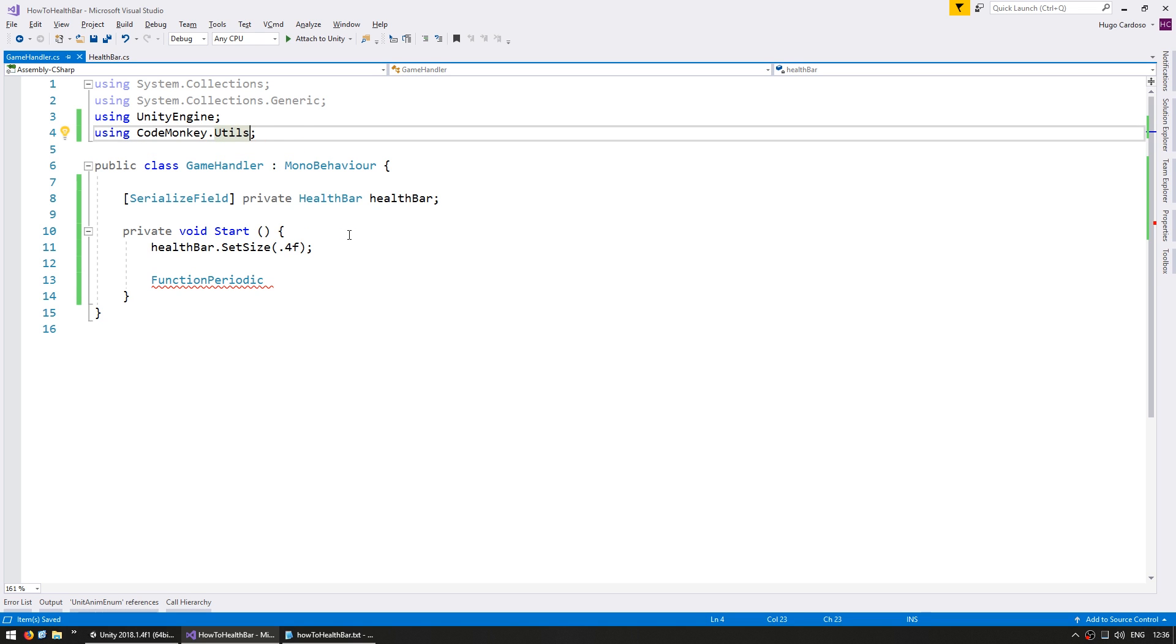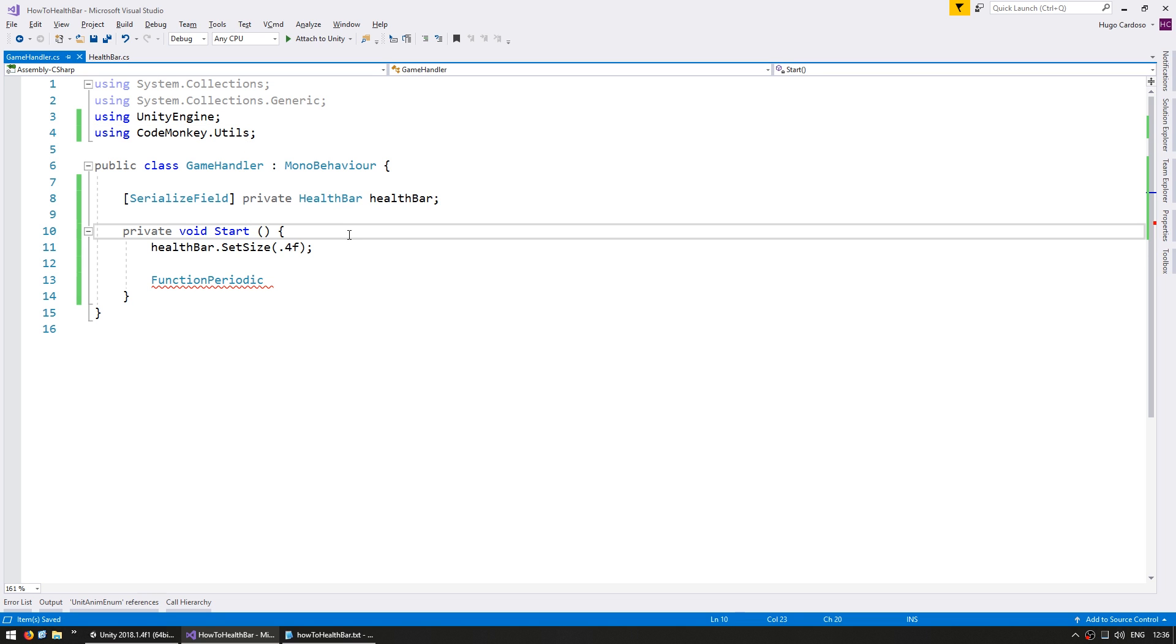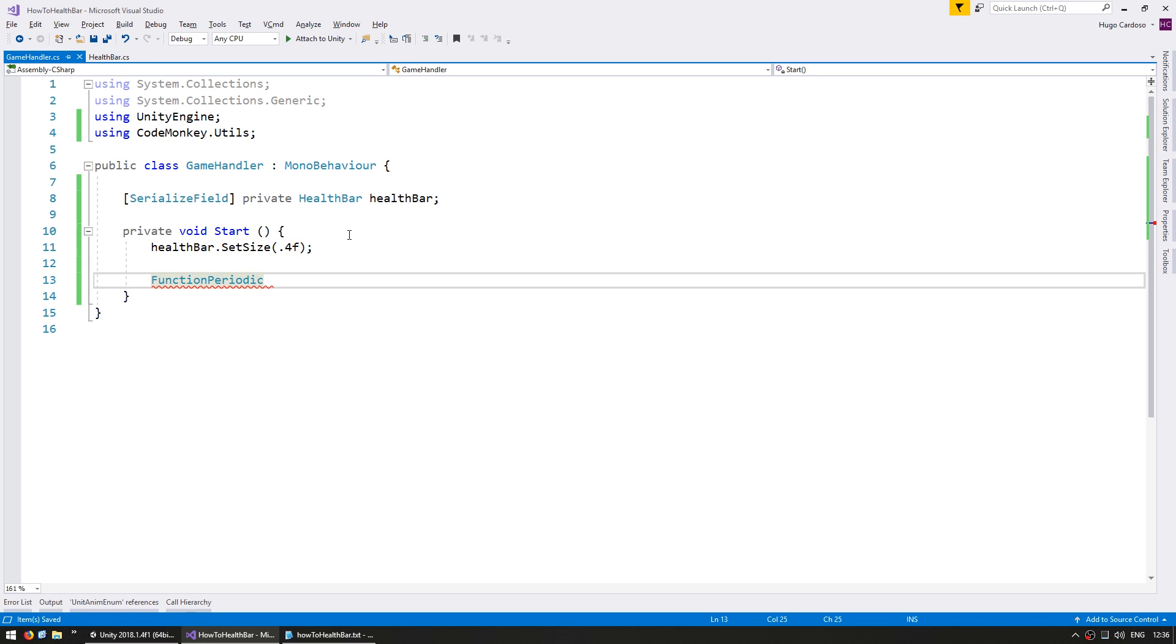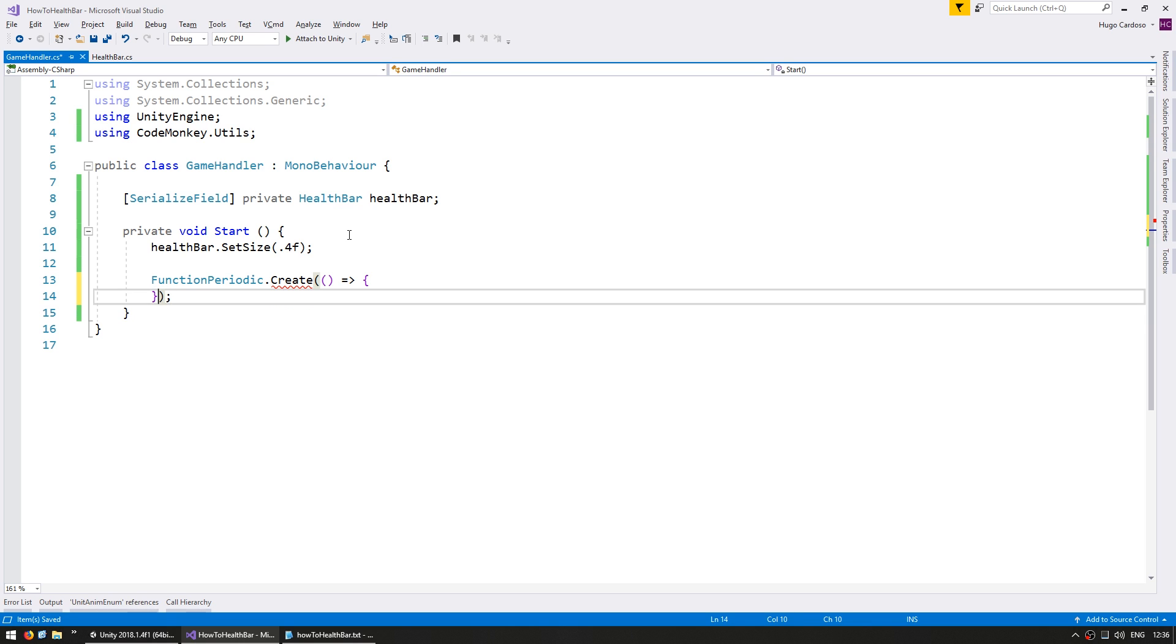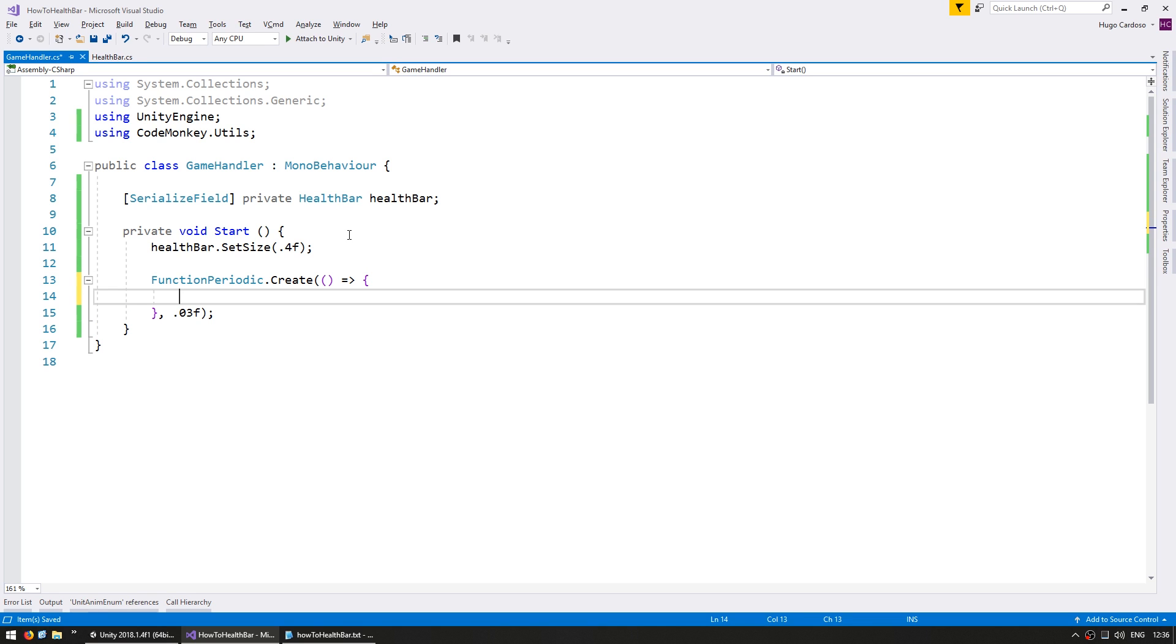Now the function periodic simply creates a function that is triggered every certain amount of time. So every let's say 30 milliseconds we're going to execute this function in here.